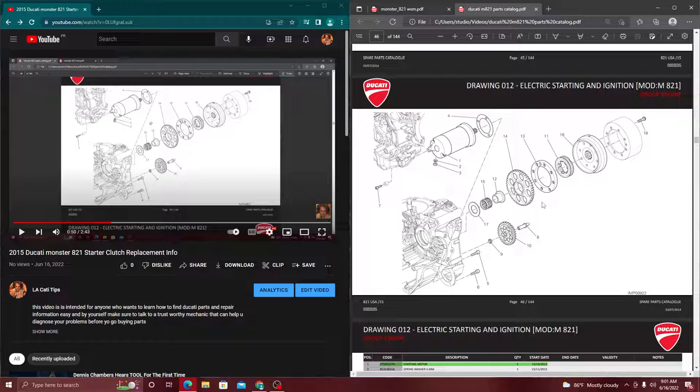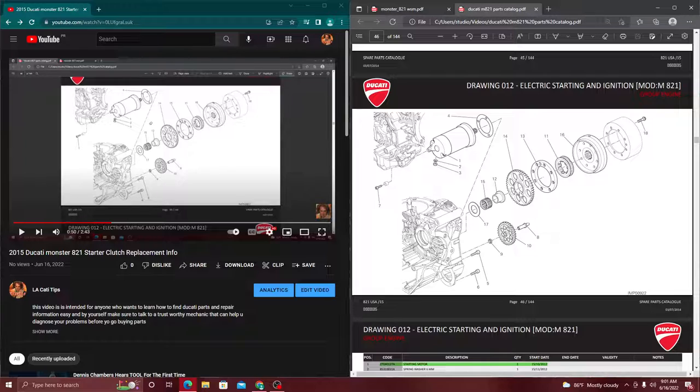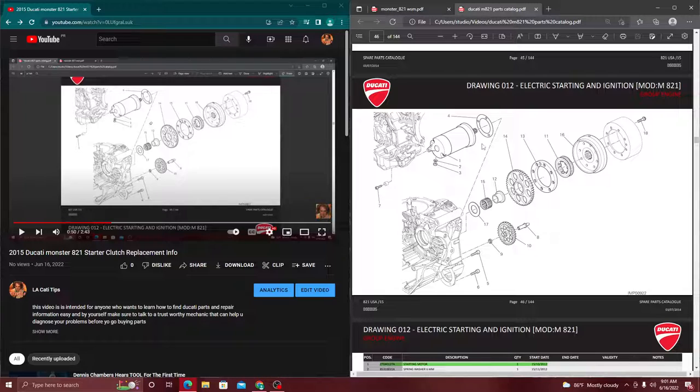All right, what's poppin, Ducati tips here. So today we're going to be talking about something real important: when your Ducati doesn't turn on. We have to learn how to diagnose certain things.